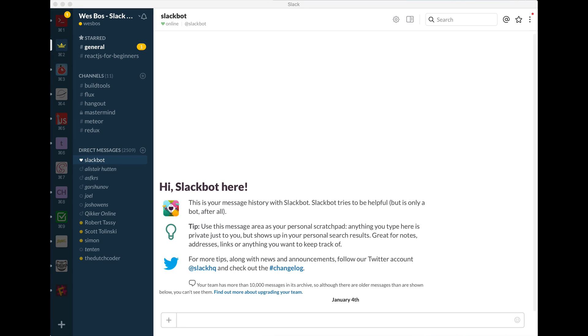Hey folks, Wes Boss here. I want to show you how to get the most out of Slack. So if you're a developer, these tips are going to help you out.